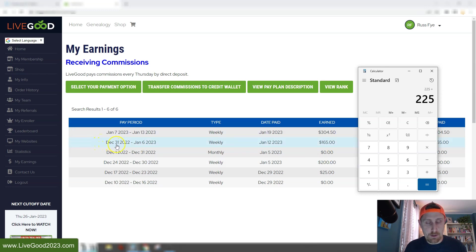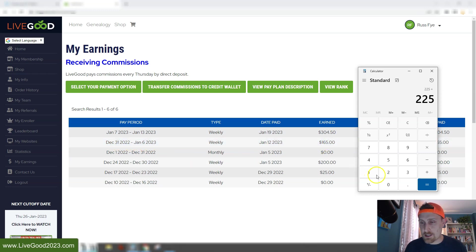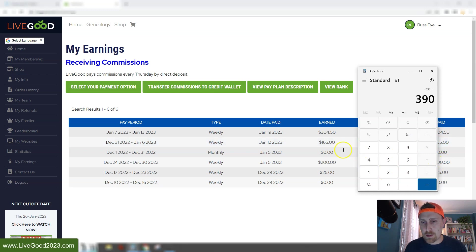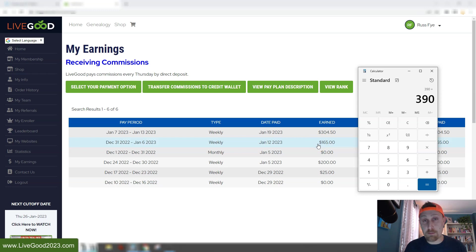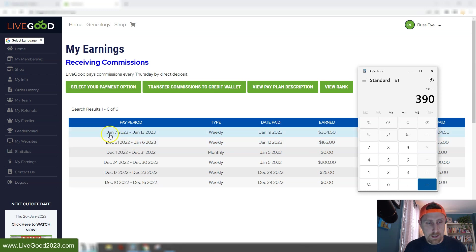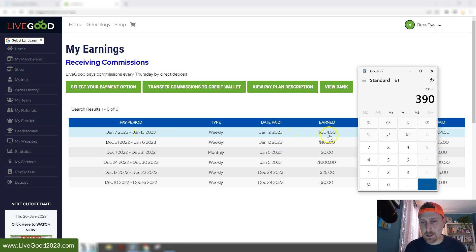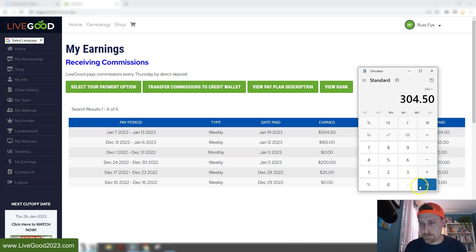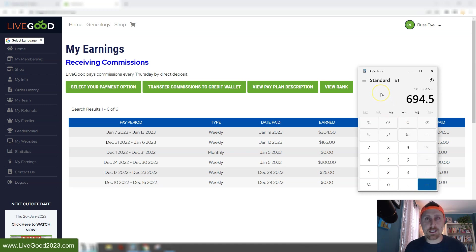Pay period December 31st through January 6th, I earned $165. I believe I brought in one enroller during this time, and the rest was from people below me. Then this past pay period, which we got paid yesterday, January 7th through January 13th, I earned $304.50. So that's a total of $694.50 I earned in the last month with LiveGood.